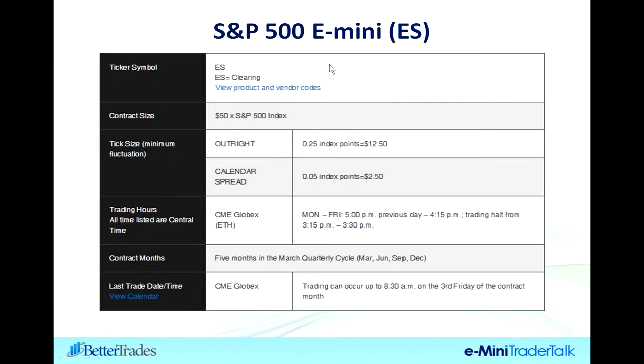There are two primary contracts we're going to start off with in the evening here at the E-mini Trader Talk. The very first one is the S&P 500. The reason we're going to start with the S&P 500 is it is the most liquid of all the contracts. Let me show you what I mean.